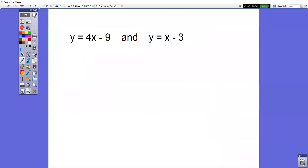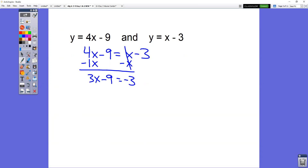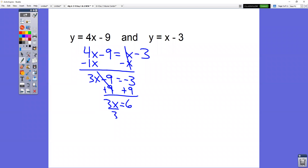Let's take a look at another one. We have y equals 4x minus 9 and y equals x minus 3. What we want to do is set those two things equal to each other: 4x minus 9 equals x minus 3. Remember there's really a 1 in front of that x. So minus x minus x gives us 3x minus 9 equals negative 3. Be careful bringing that negative 3 down. Plus 9 plus 9 gives 3x equals 6. Divide by 3, divide by 3, x equals 2.